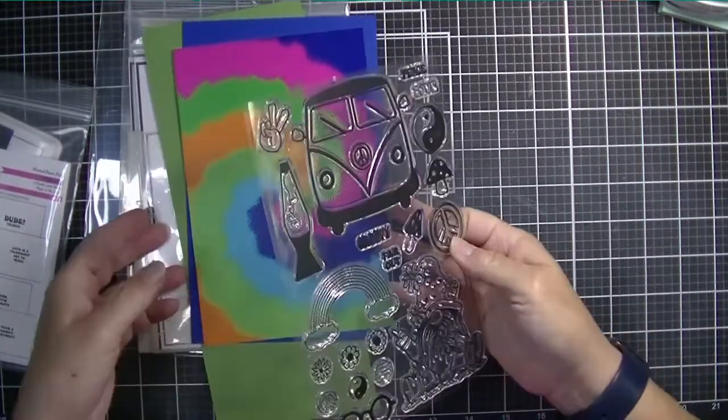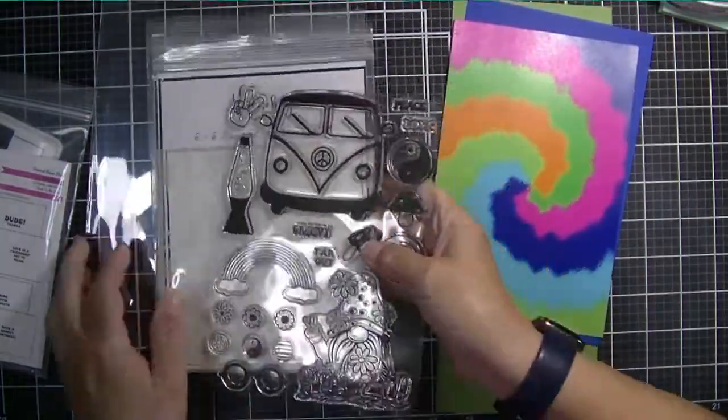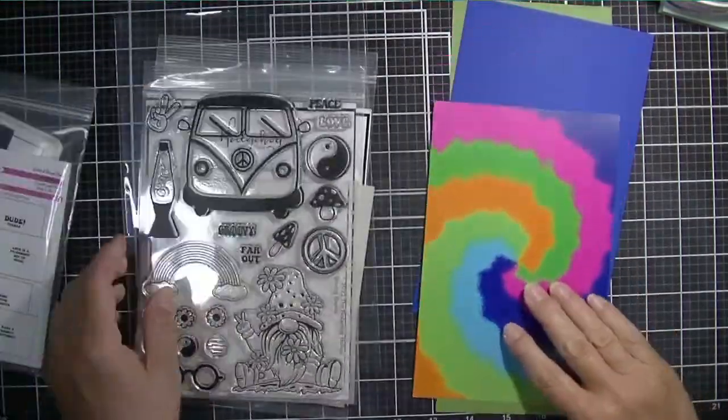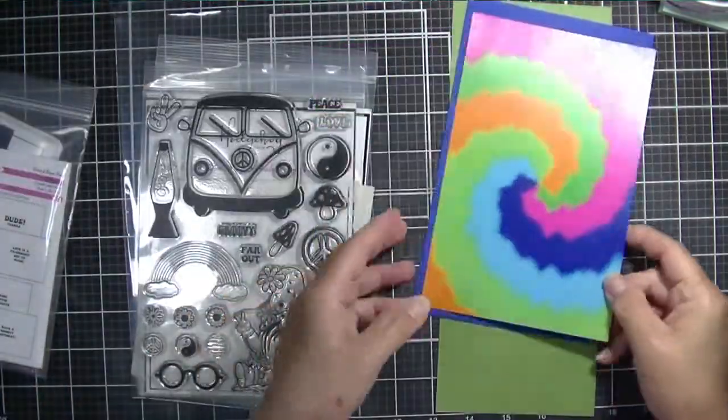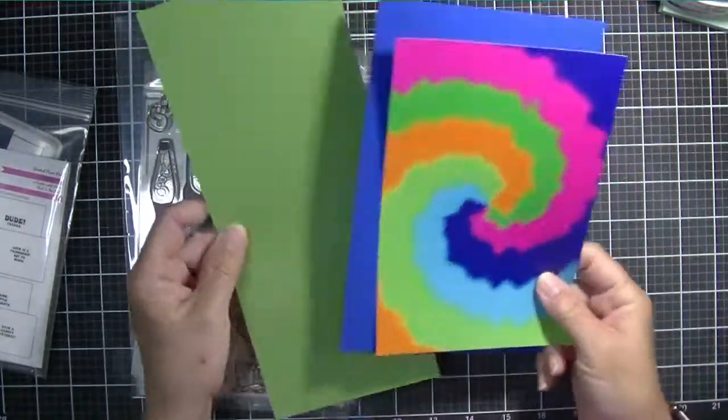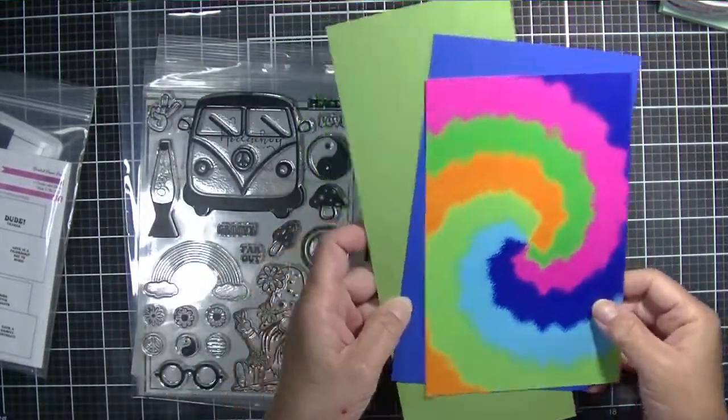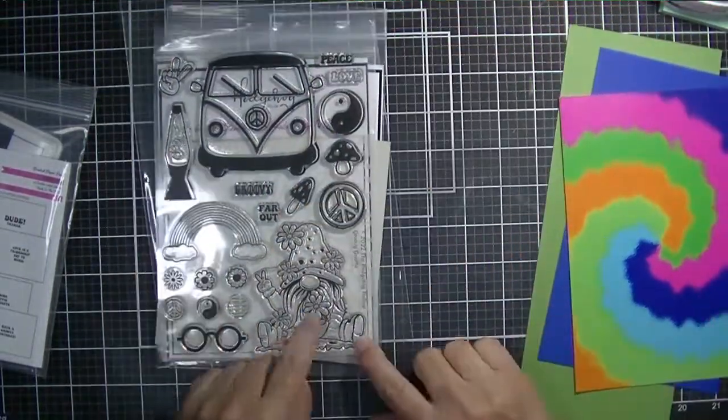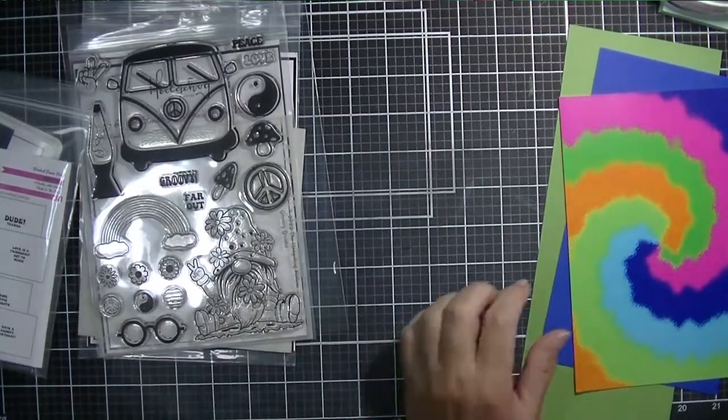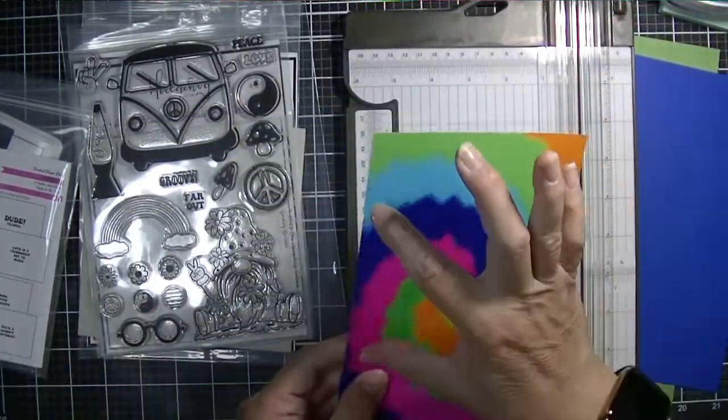Hi friends, Kim from Stamping Imperfection. Thank you so much for joining me. I am playing with some new card inserts today, and in order to show you those, I'm going to make a card using my Hedgehog Hallows subscription box for April.